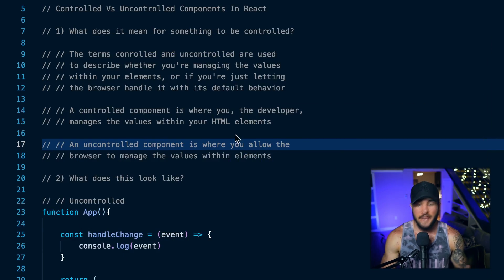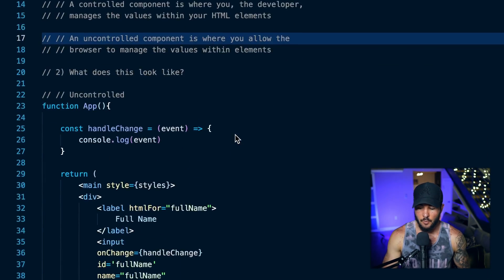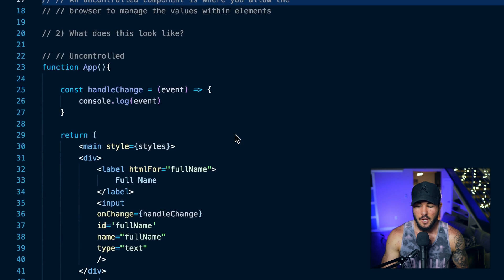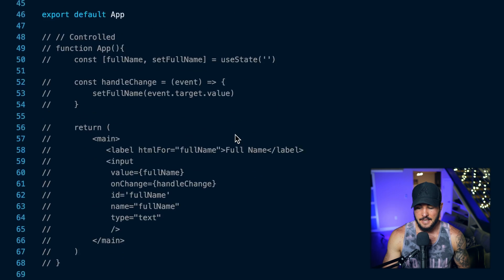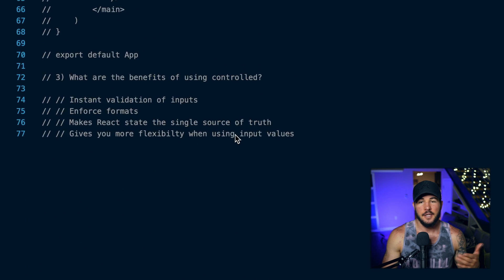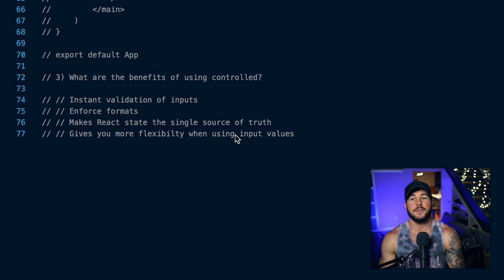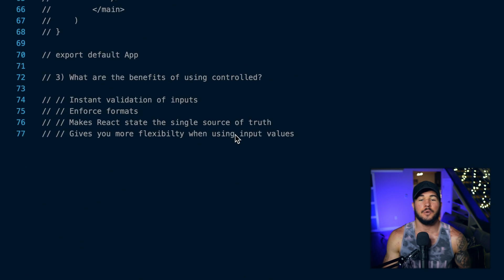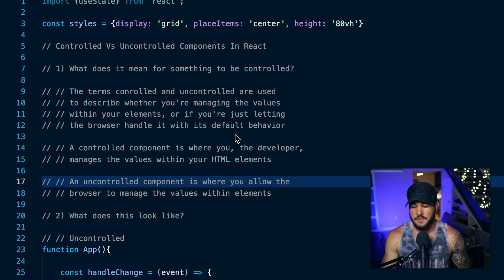Today we're covering controlled versus uncontrolled components within React. We're going to first talk about what that even means, and then we're going to get into what it looks like, and then some benefits of using controlled components over uncontrolled and why you might use those in the first place.